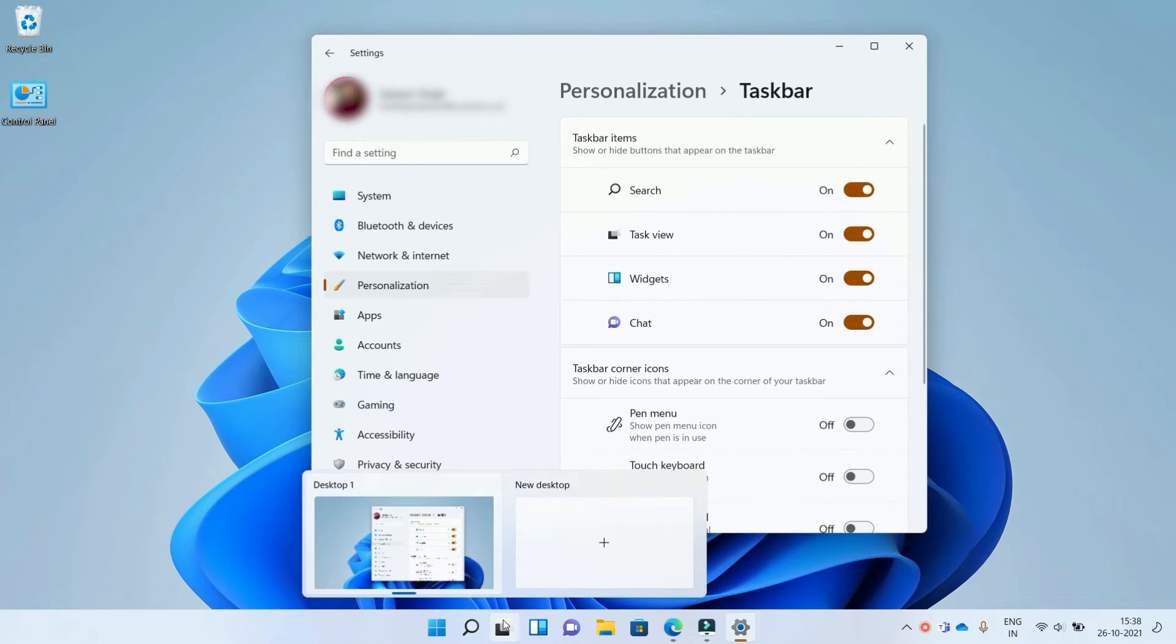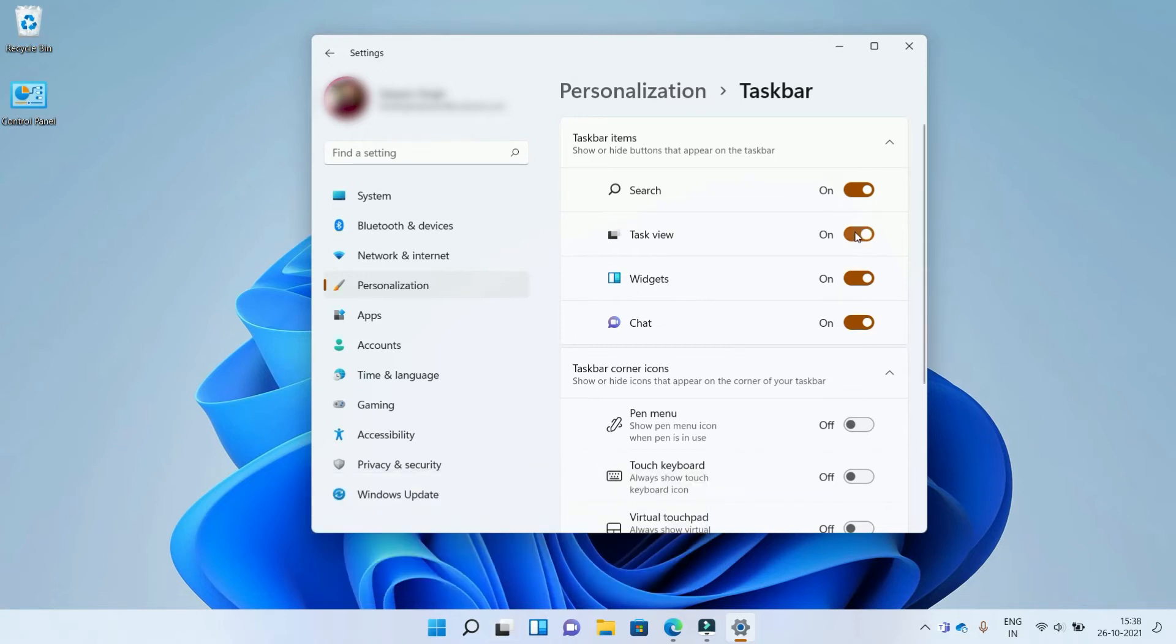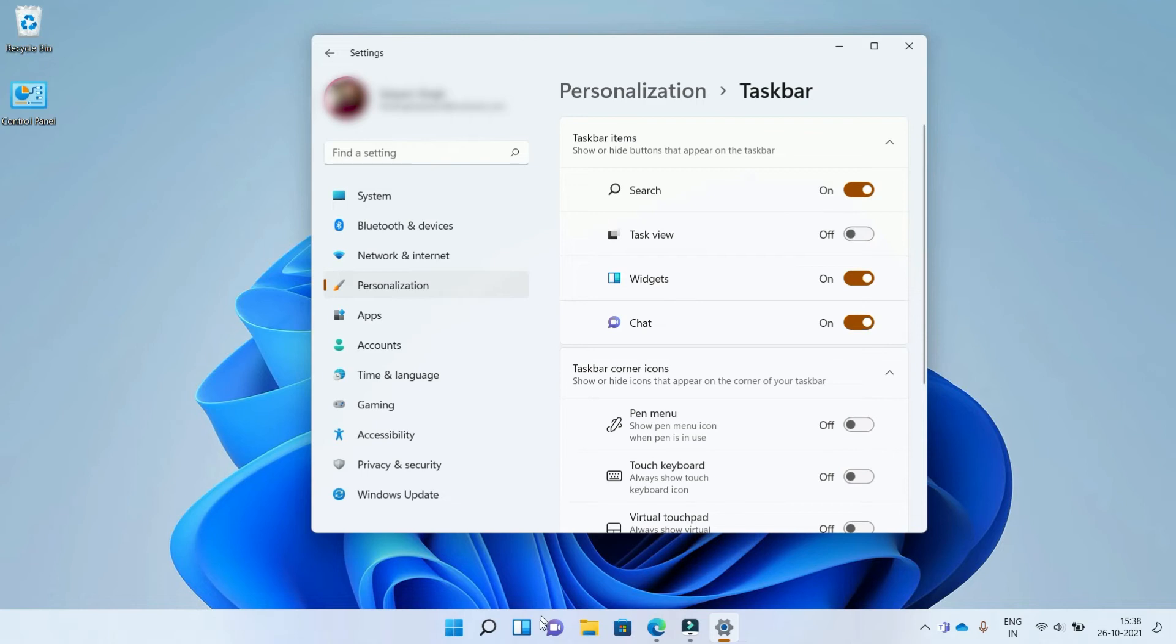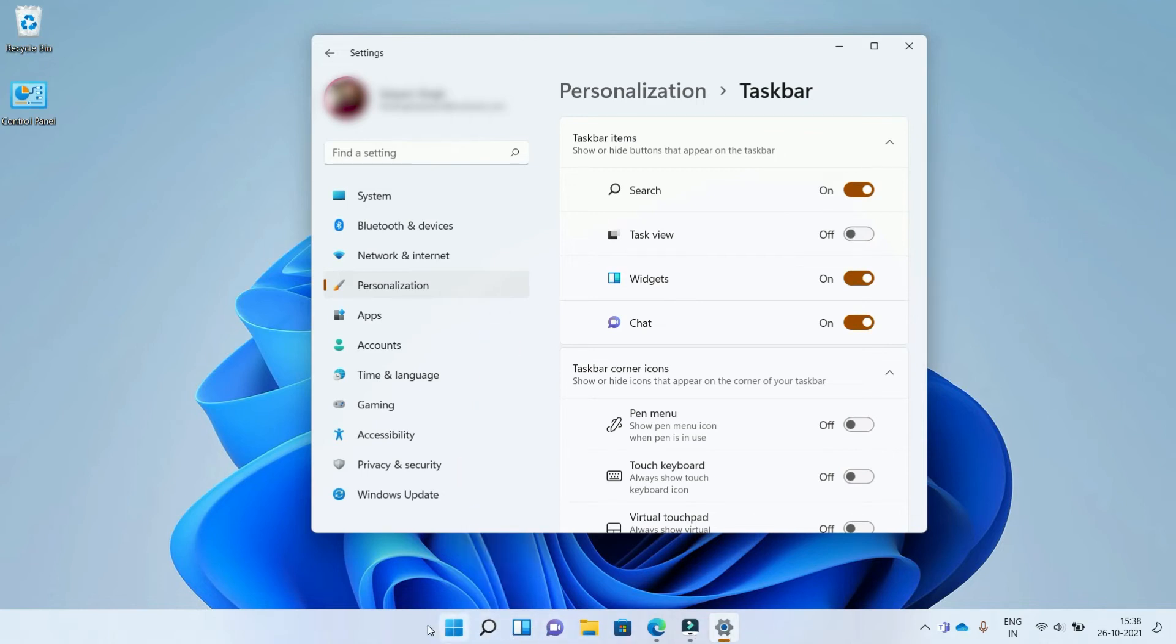On the taskbar you see the taskbar icon. You can use the button to turn off the task view and you can see the task view option disappears from the taskbar. You are free to use this setting based on your requirement.